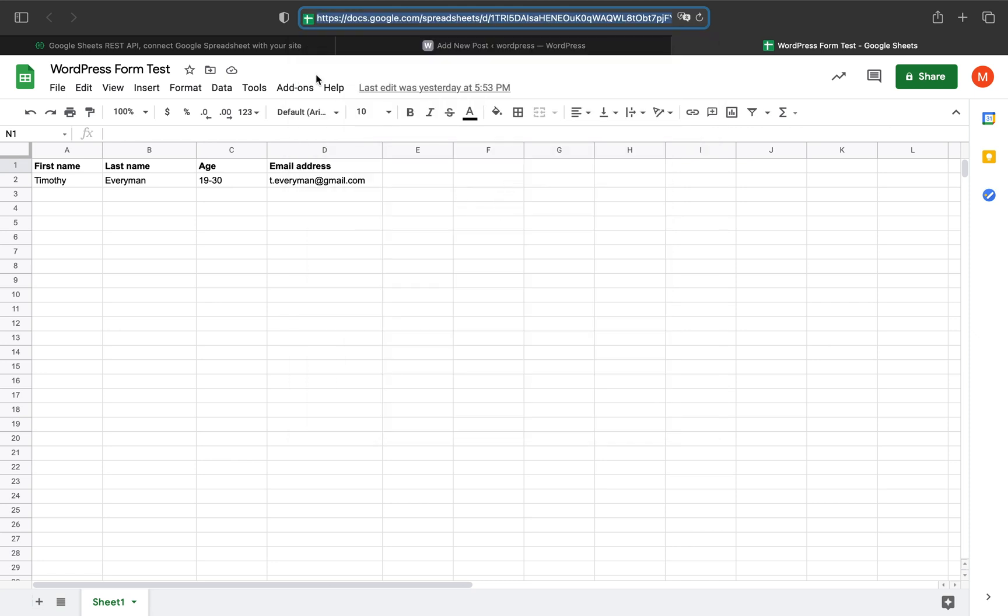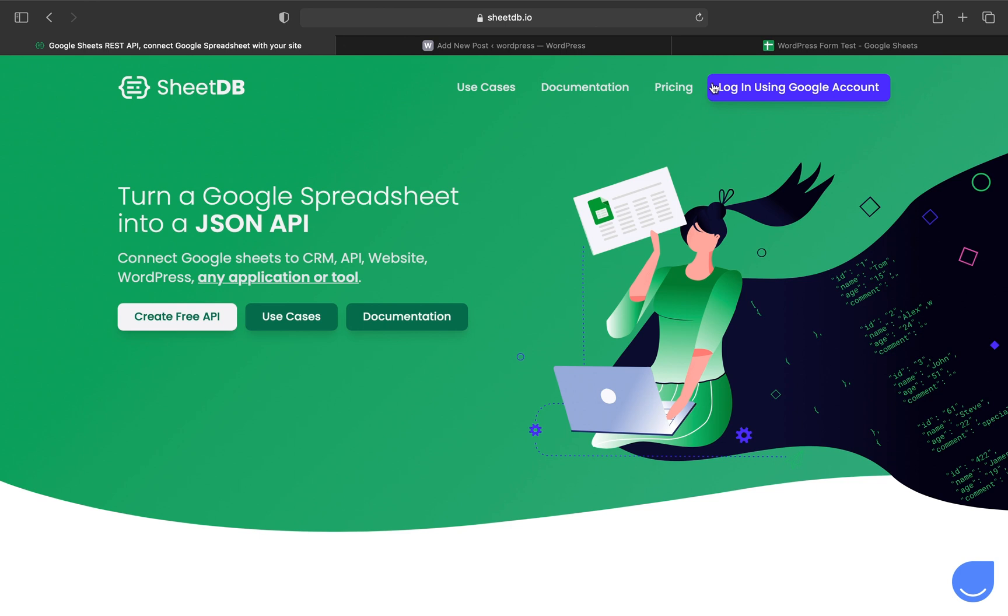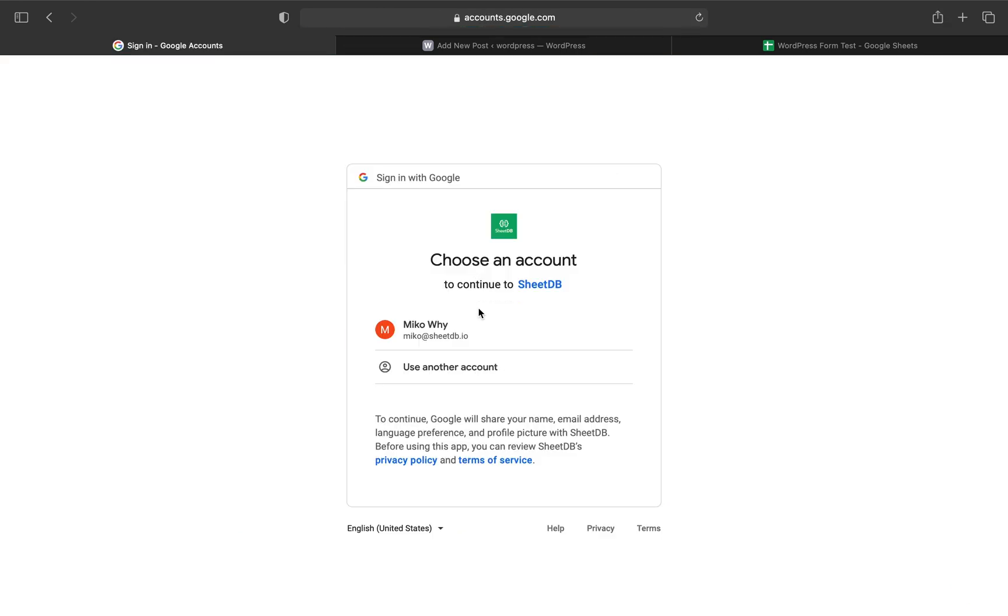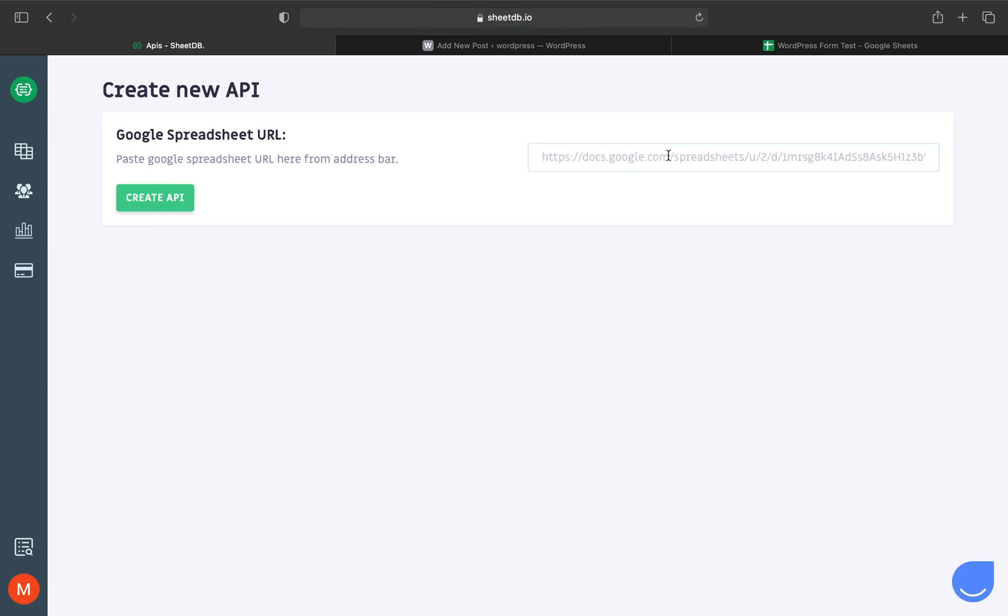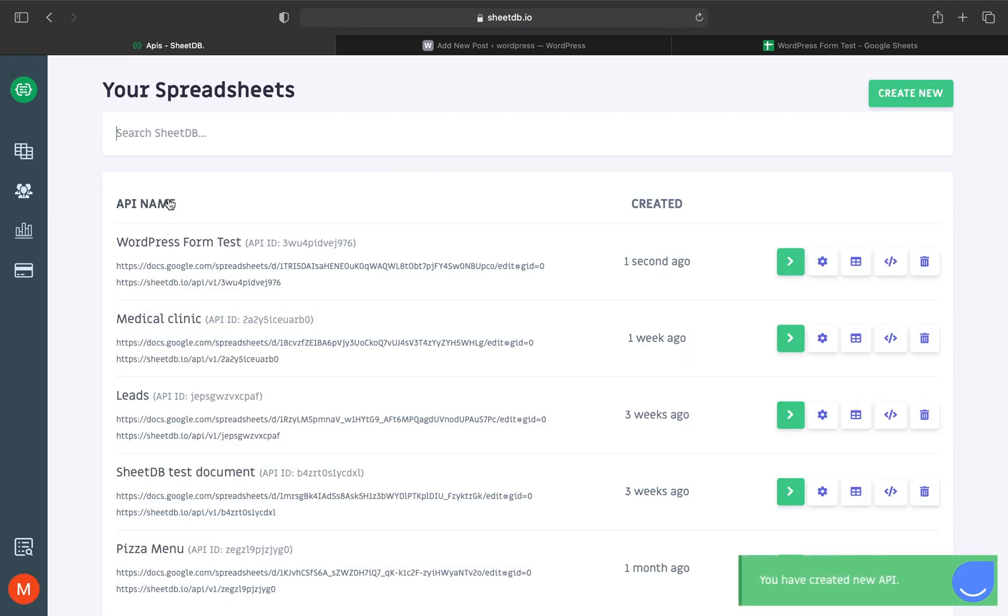Now I'm moving to the SheetDB website at sheetdb.io and logging into my account. Create a new API by clicking the button in the top right corner, then paste the spreadsheet's URL in the input field. With one click, our API is ready.